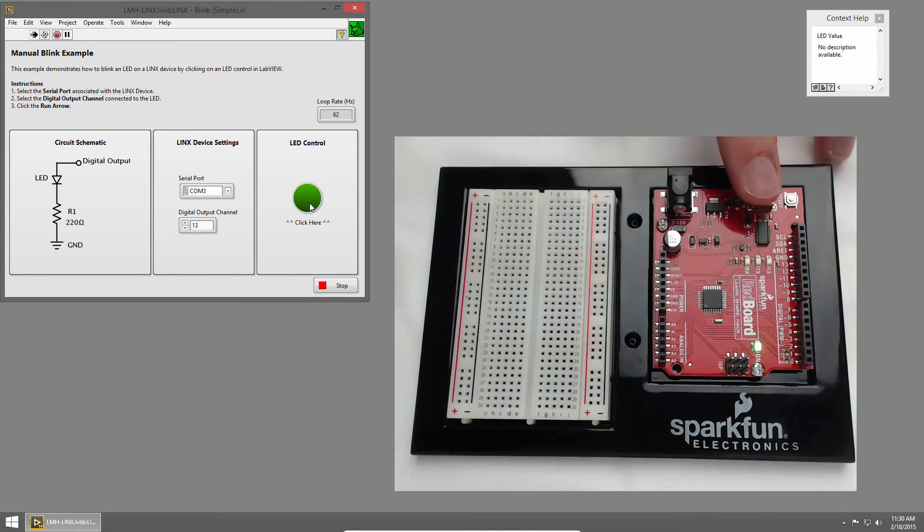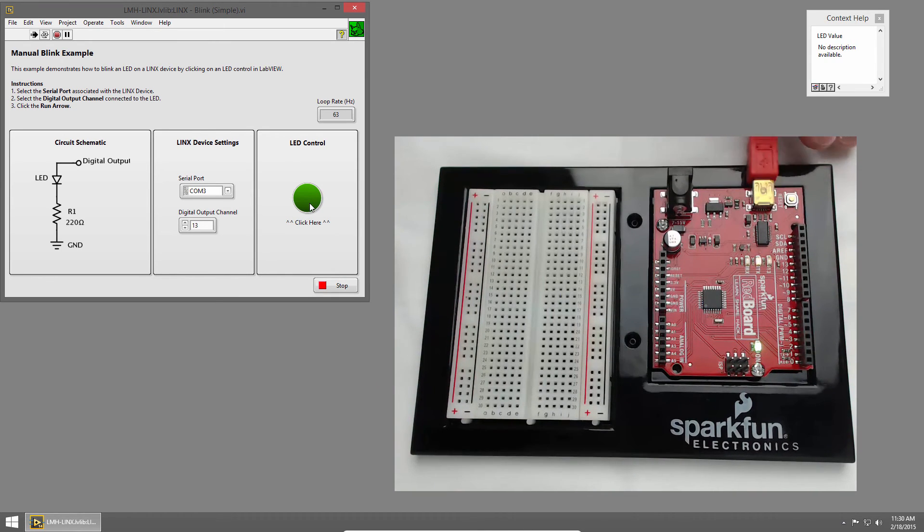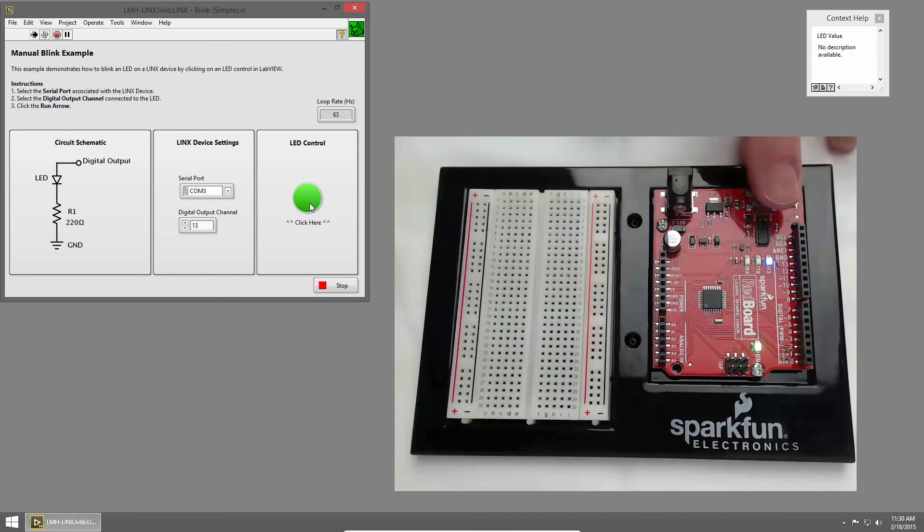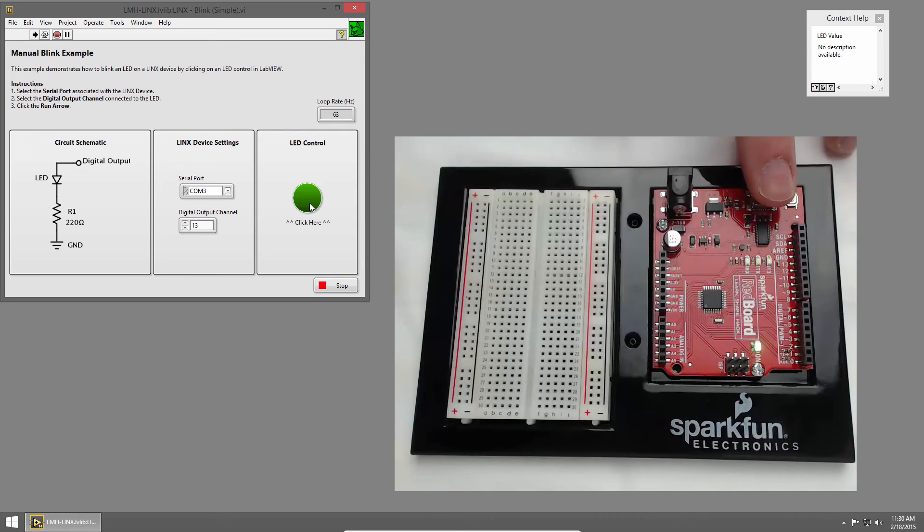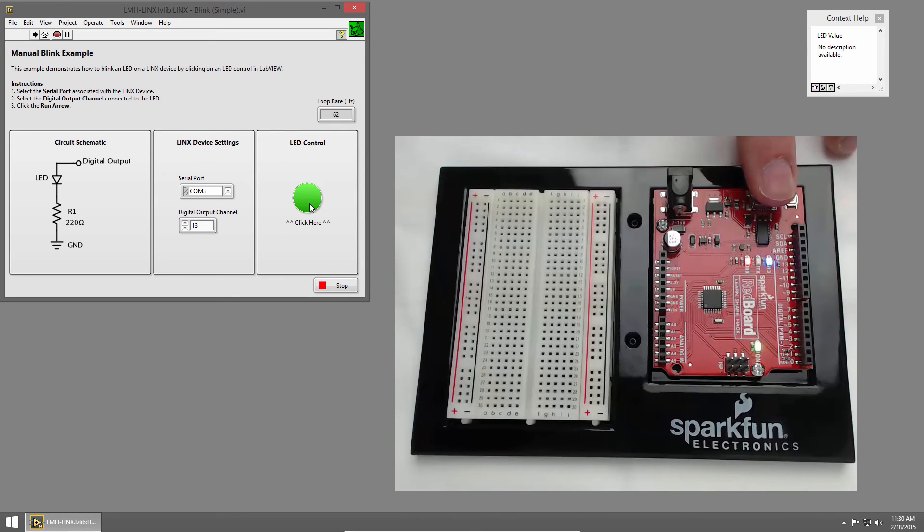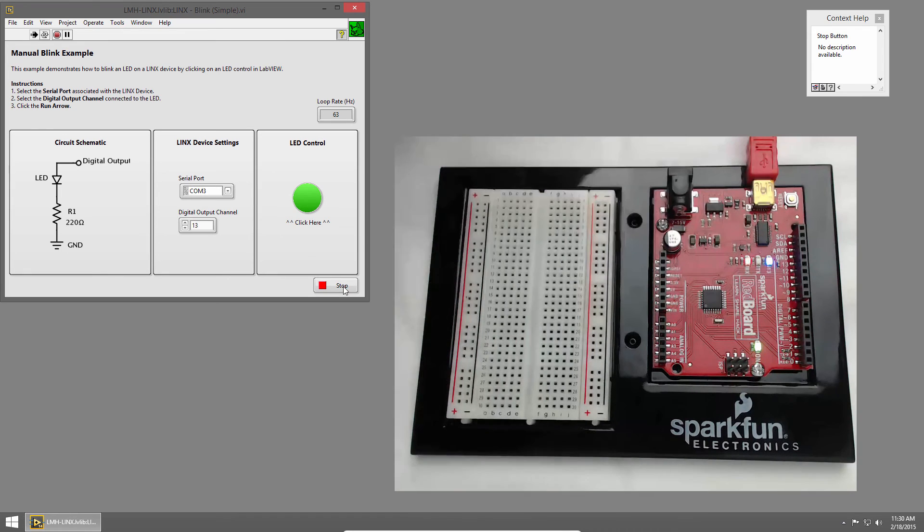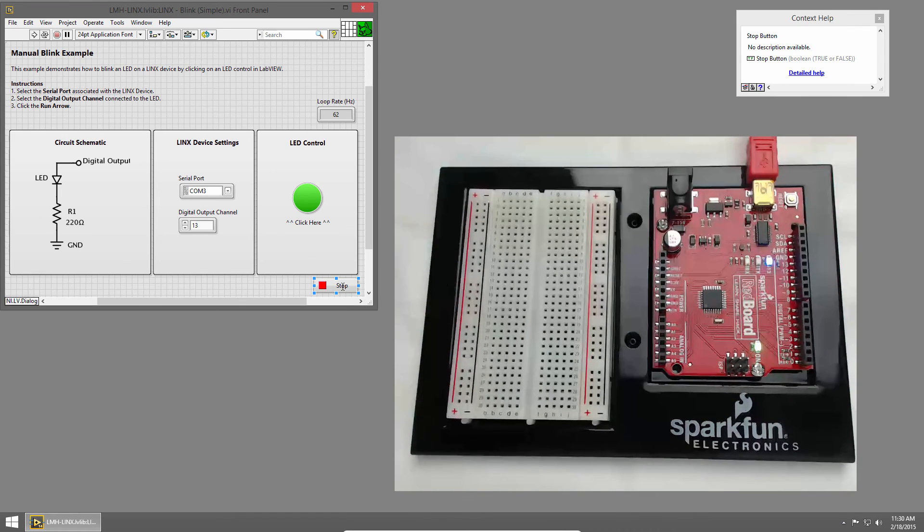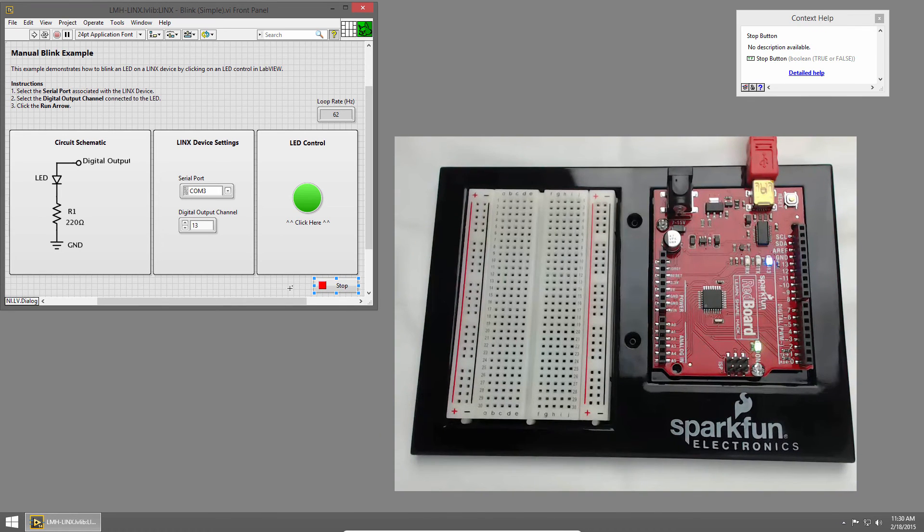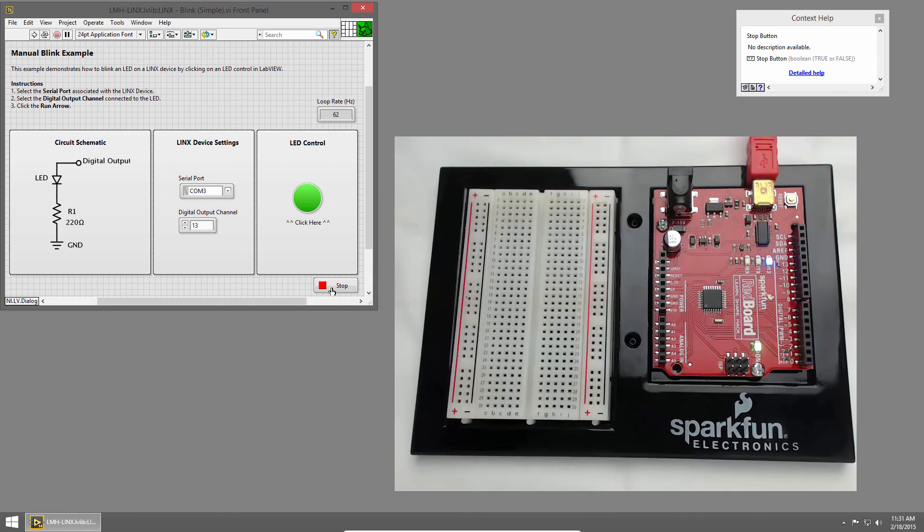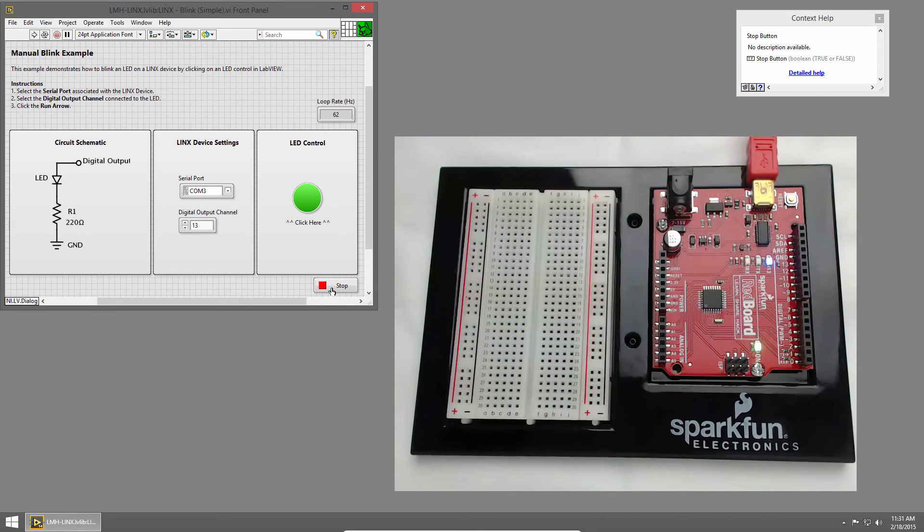Then I can click on the LED control on the front panel to toggle the user LED on the redboard. I'll click Stop to stop the example, and then I want to show you one final trick. In order to speed up the connection between LabVIEW and the redboard, I'll change the device driver settings.